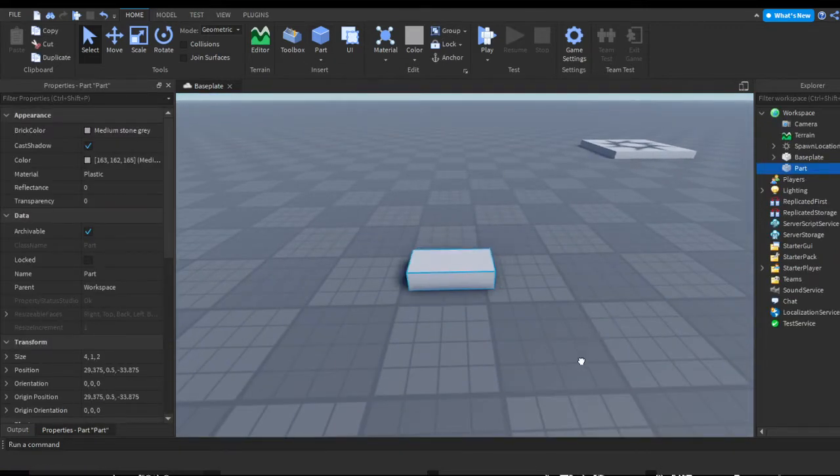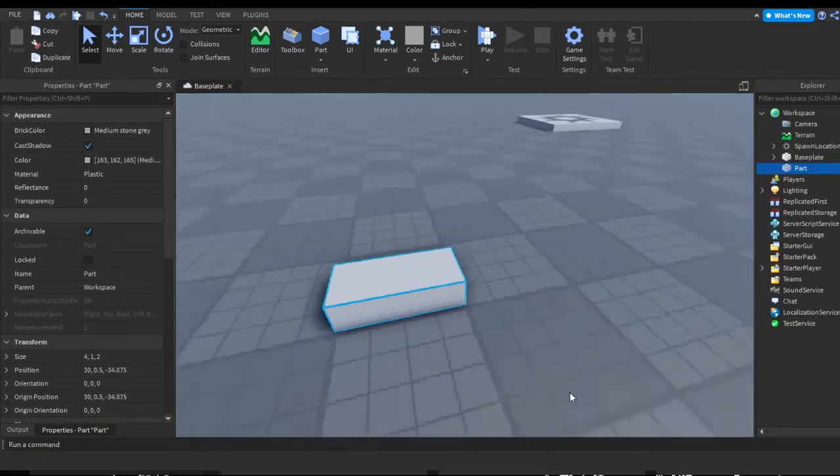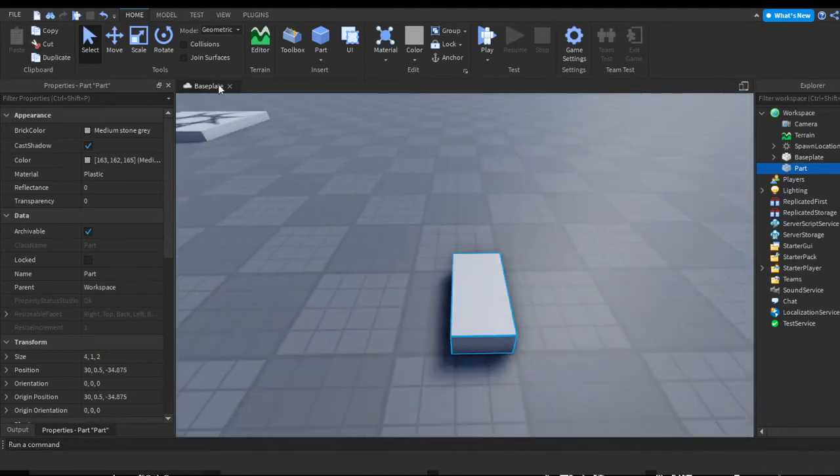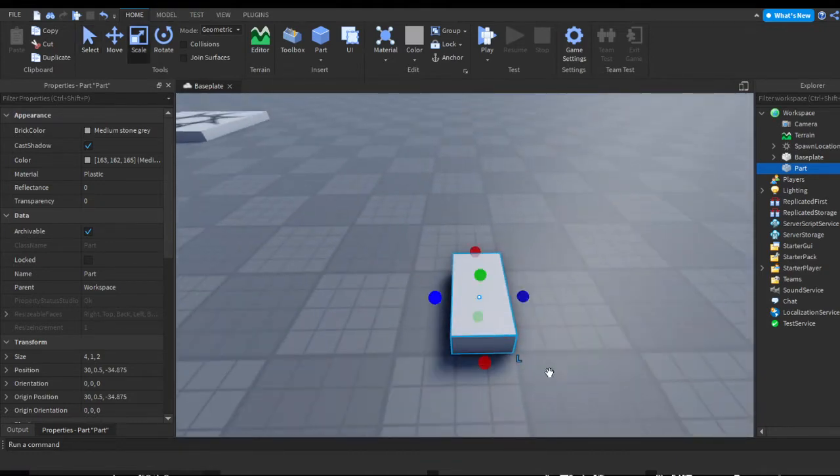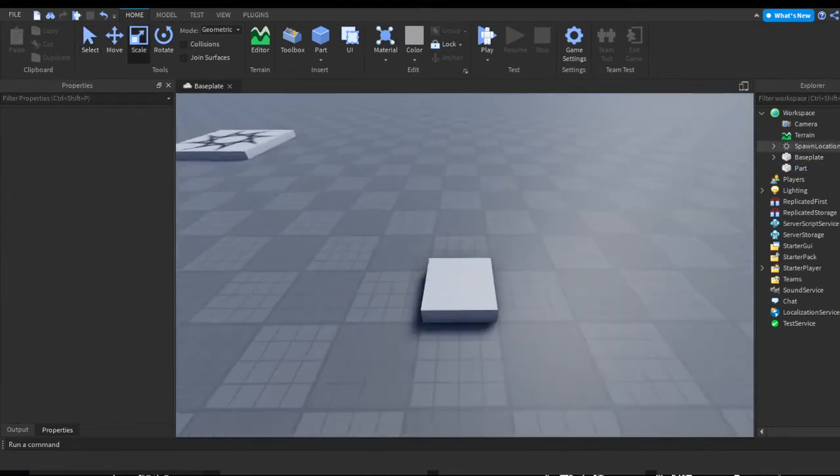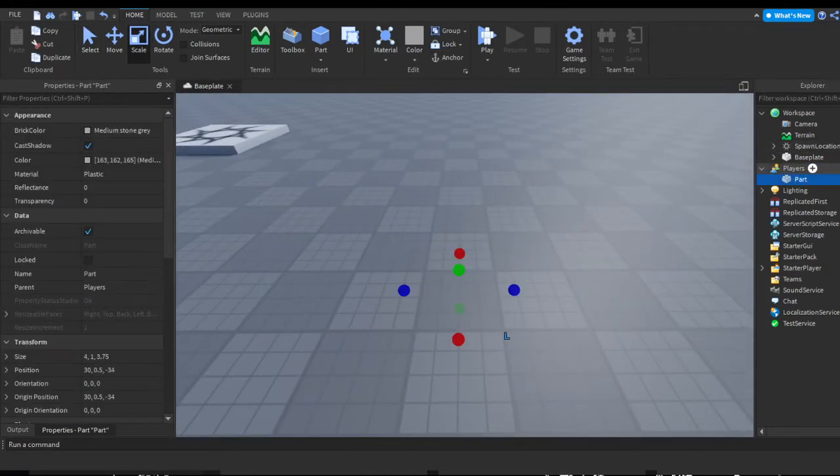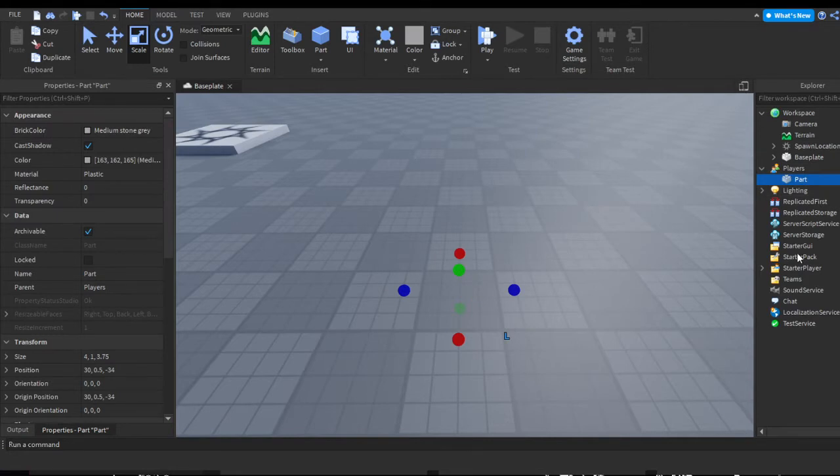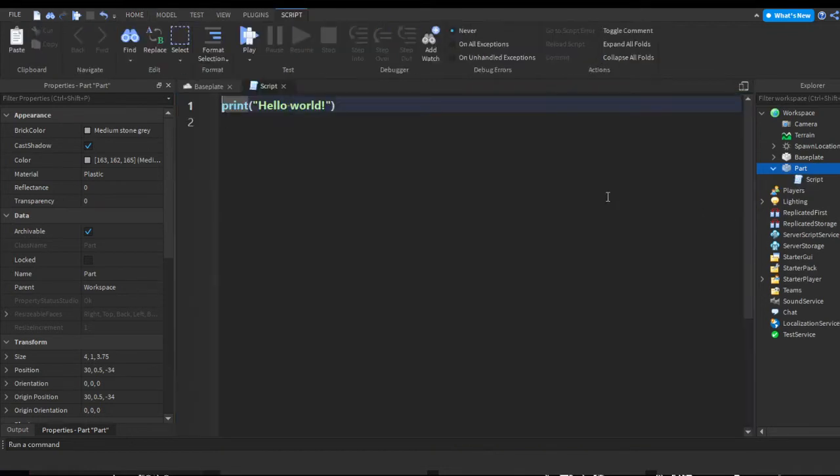Obviously you want to have your part in your workspace. I'm just going to make it a little block. On your part, you want to press the plus on the part in workspace or wherever it is and insert a script.